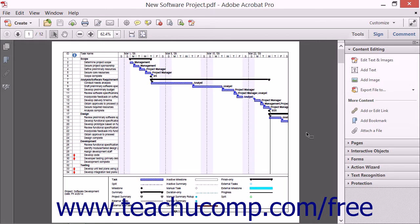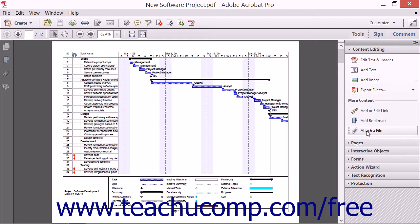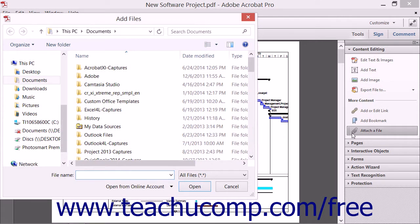You can attach other files to a PDF. These files can be of many file types, including other PDF files. To attach a file to a PDF, open a PDF document and then click the Attach a File button that appears in the Content Editing panel of the Tools pane and the Task pane to open the Add Files dialog box.